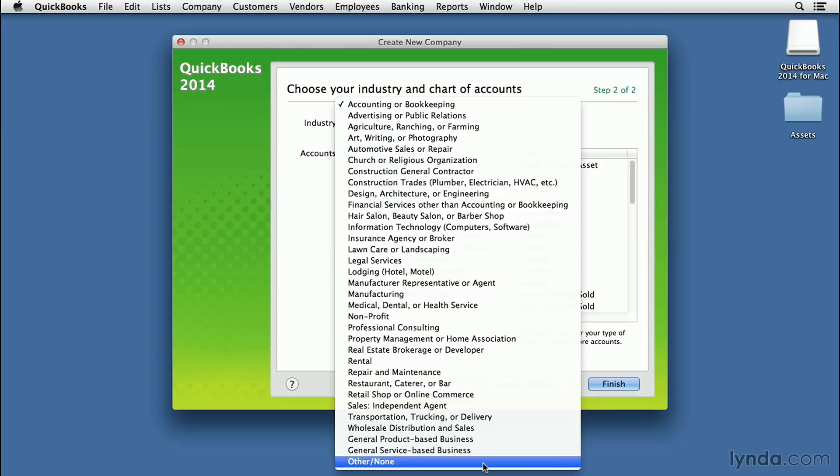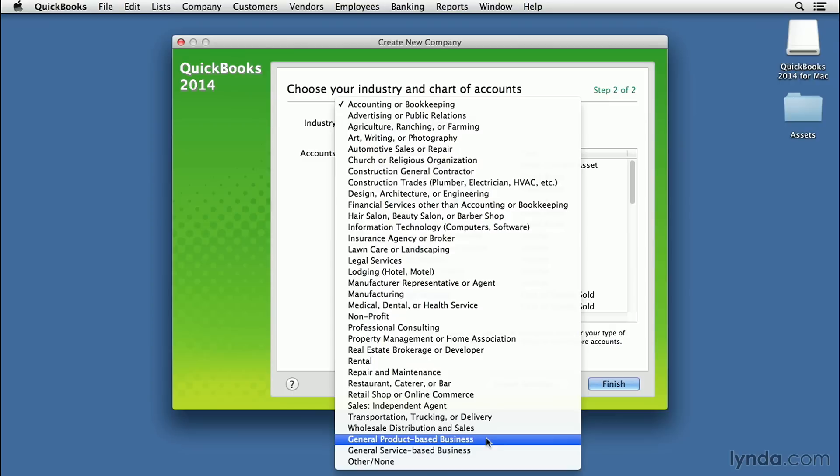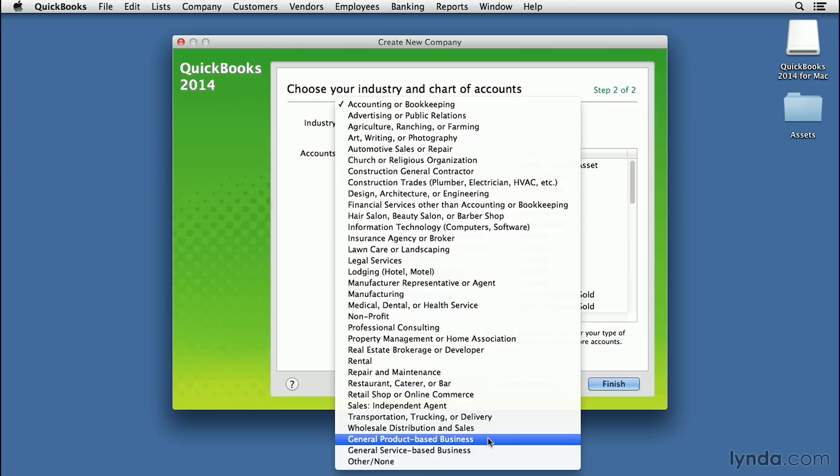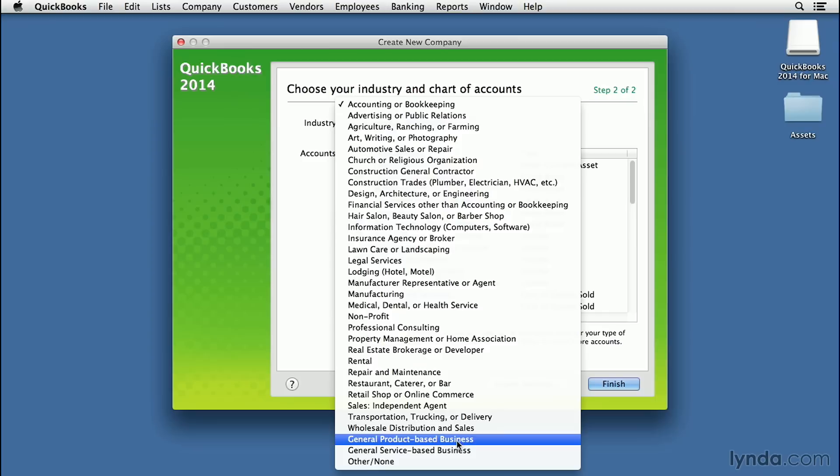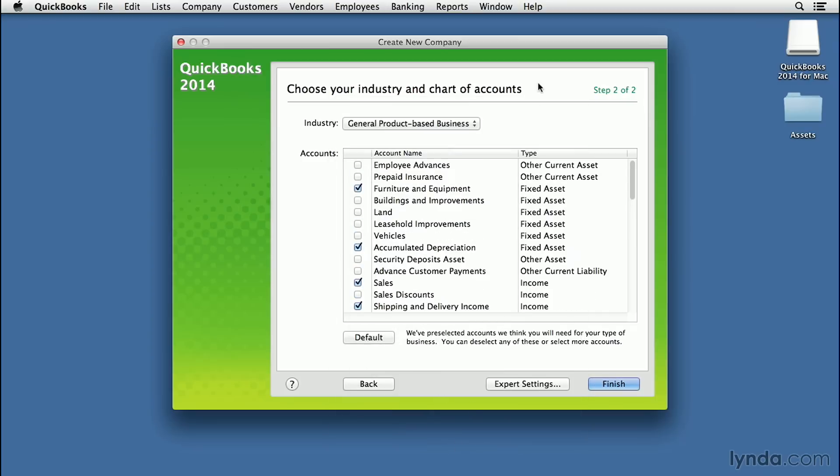...right down at the bottom, they have a general product-based business and a general service-based business. Don't worry if you have a product-based business that also has services. I'm going to show you that Two Trees Olive Oil is in that exact same situation. Likewise, for a service-based business, you could have products and this is okay. It's just to give you some default chart of accounts. I'm going to go ahead and select general product-based business.